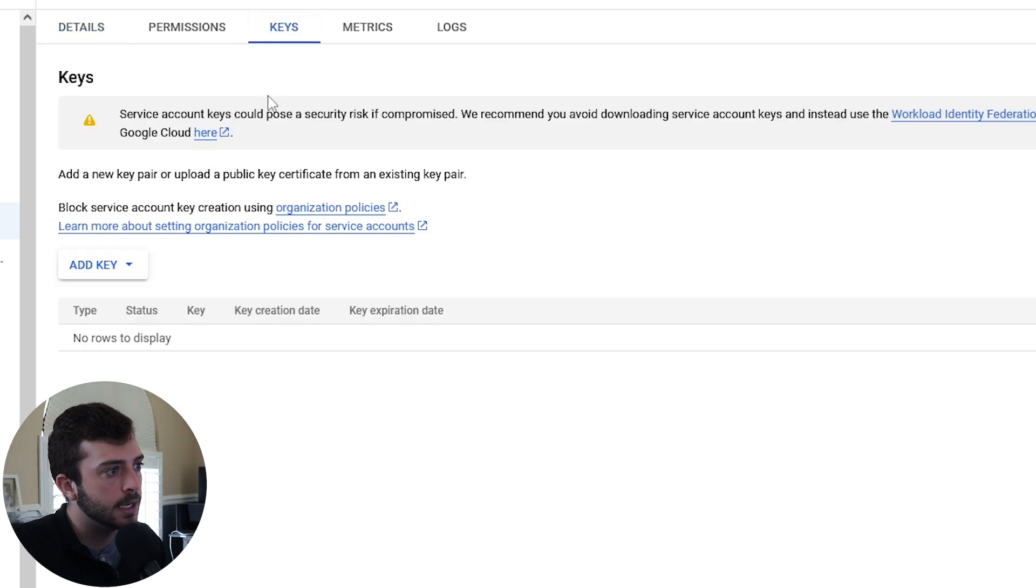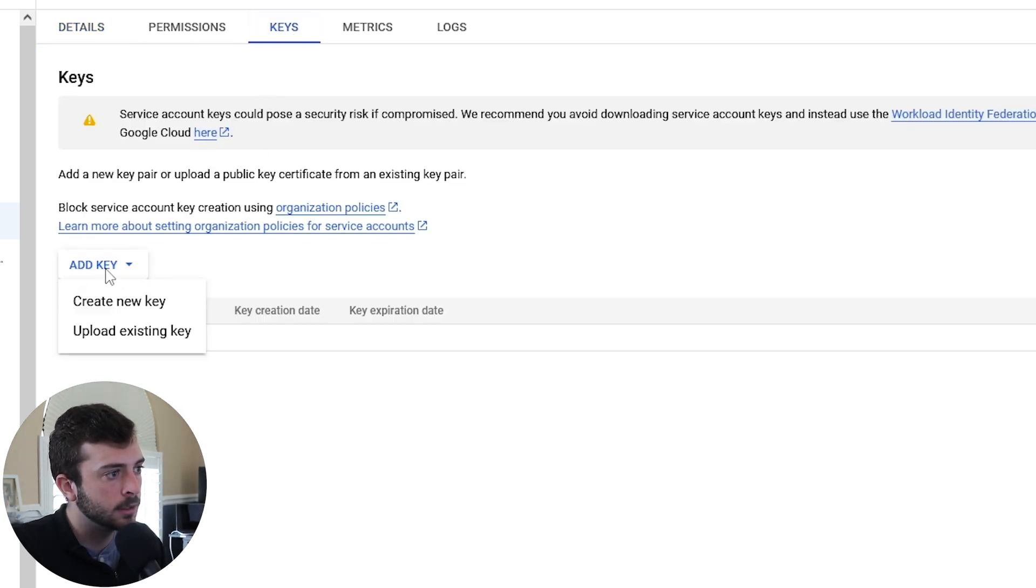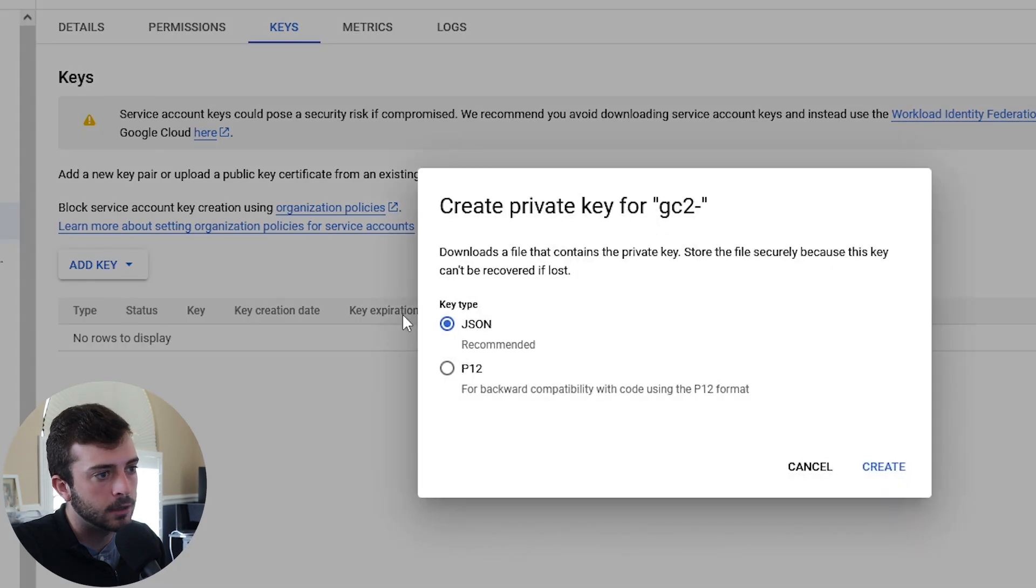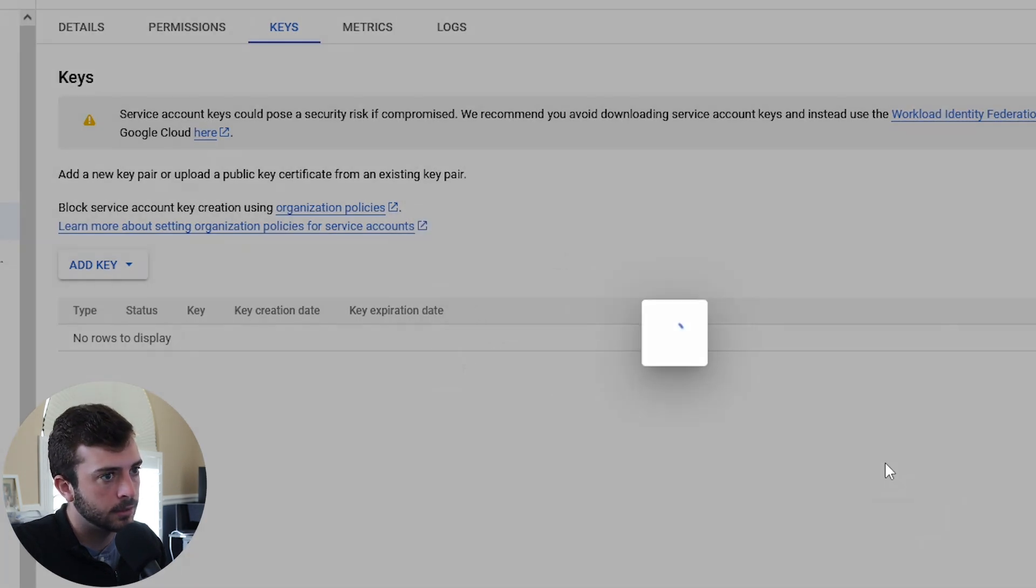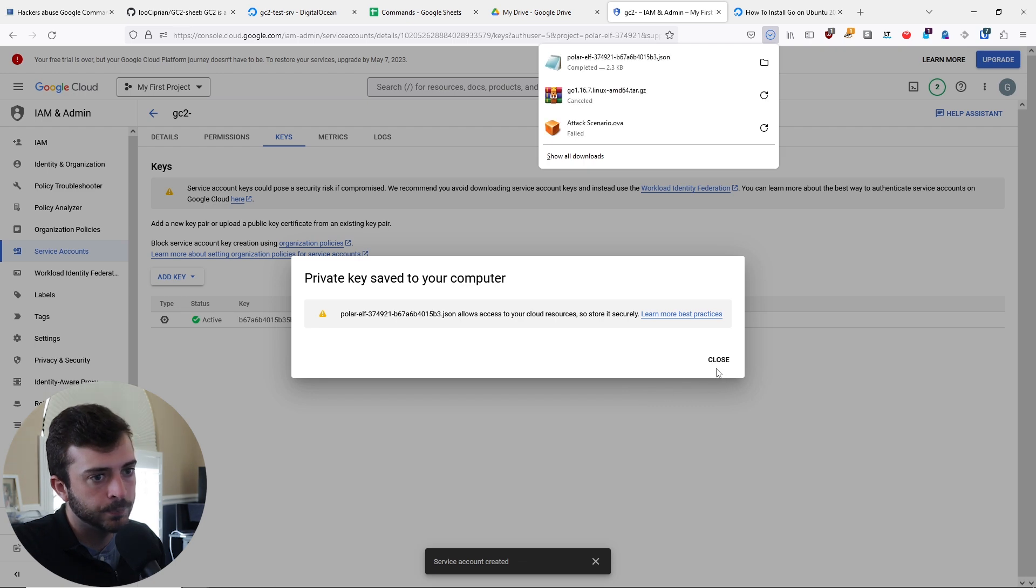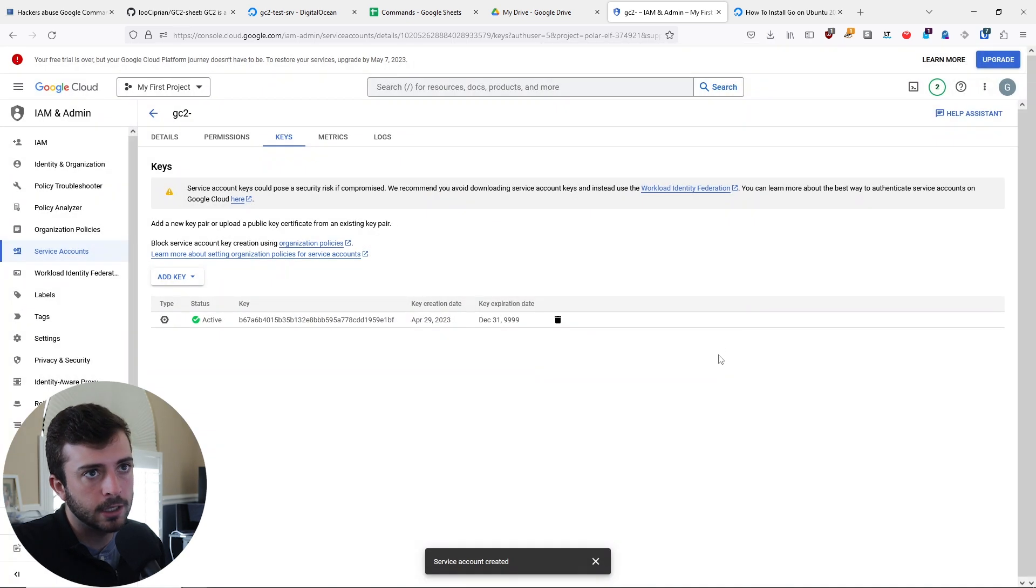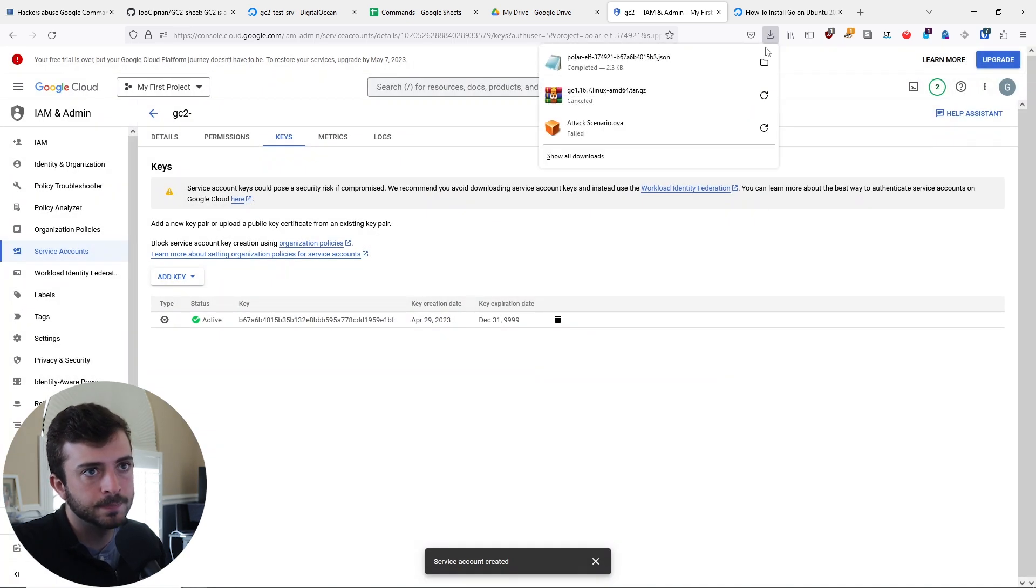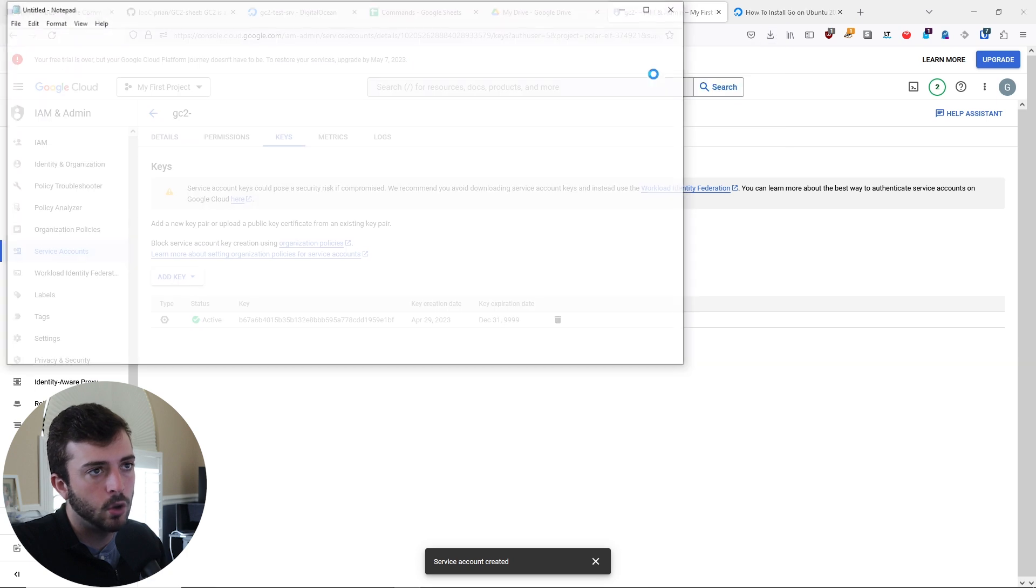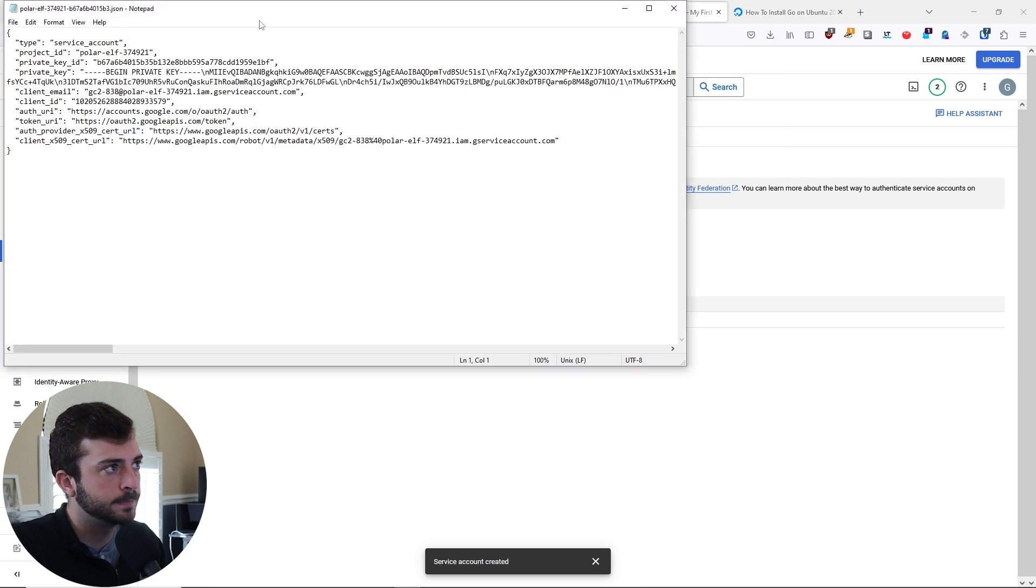What you'll need to do is generate a new key file. I'm going to add a new key, create a new key, and create a JSON key. This will automatically download to your desktop. I'm going to open this up.